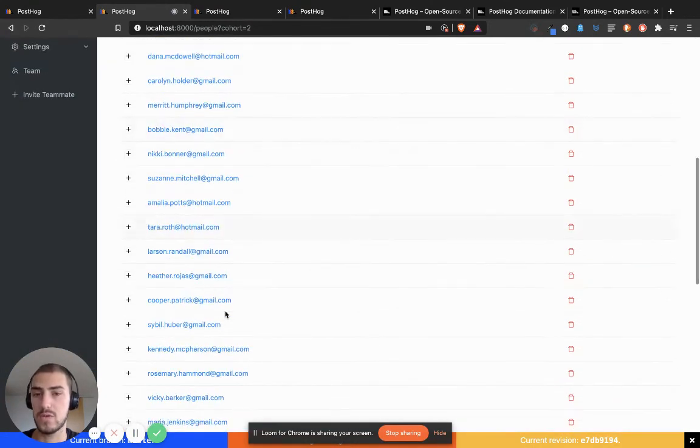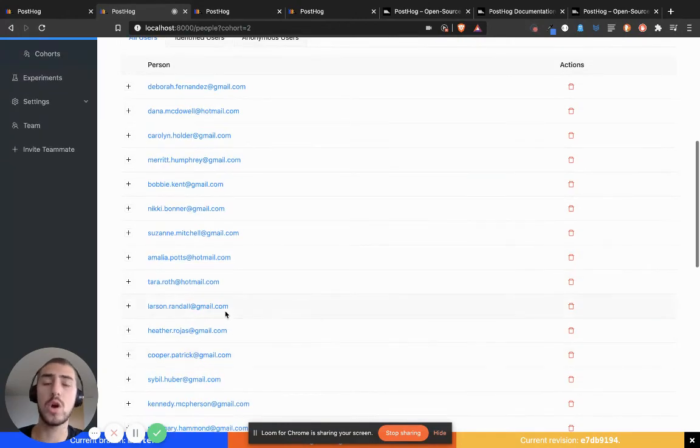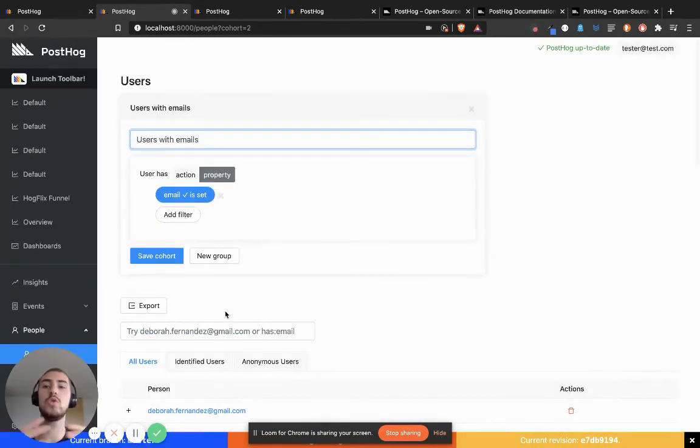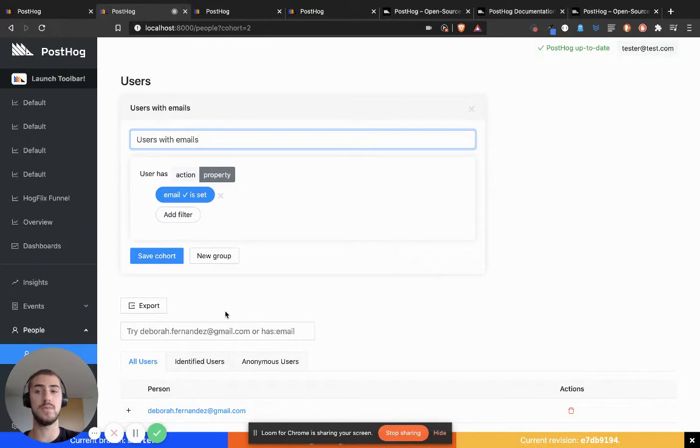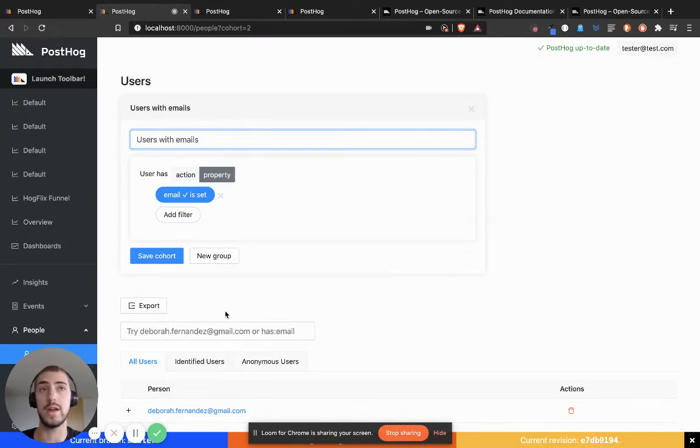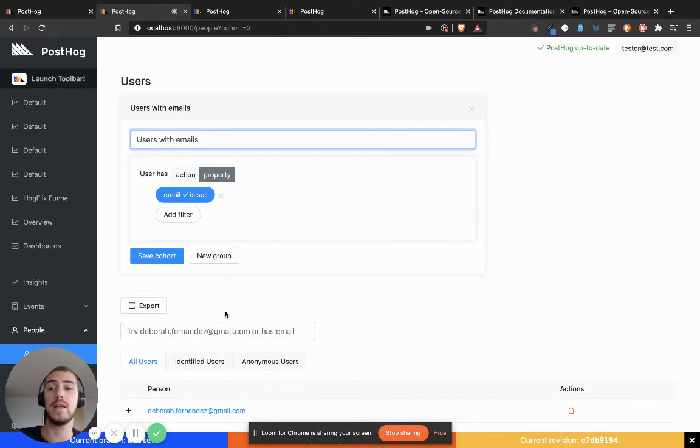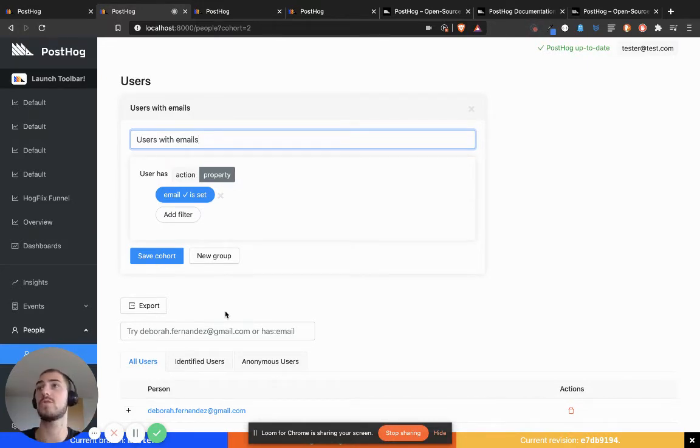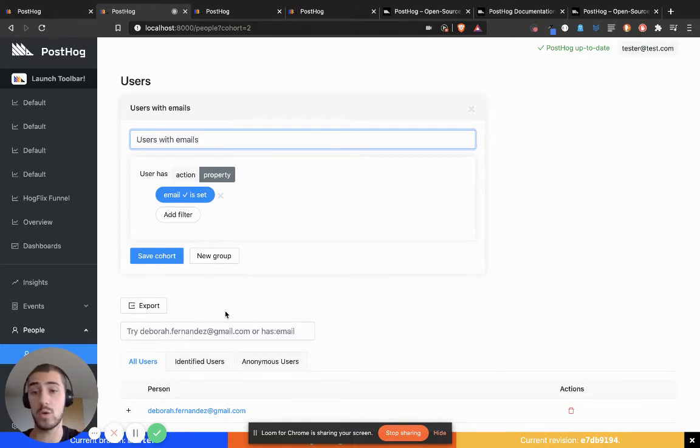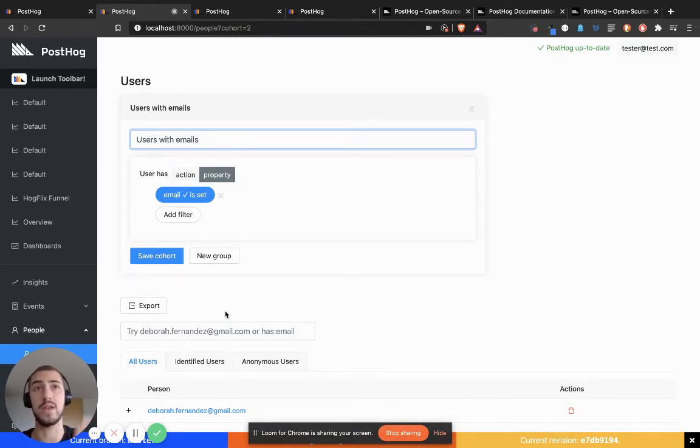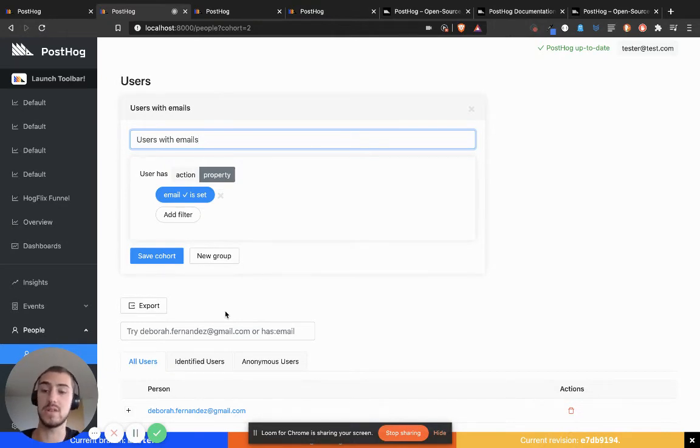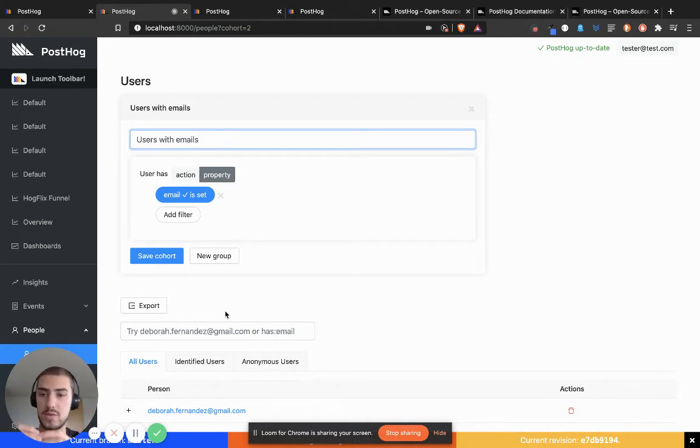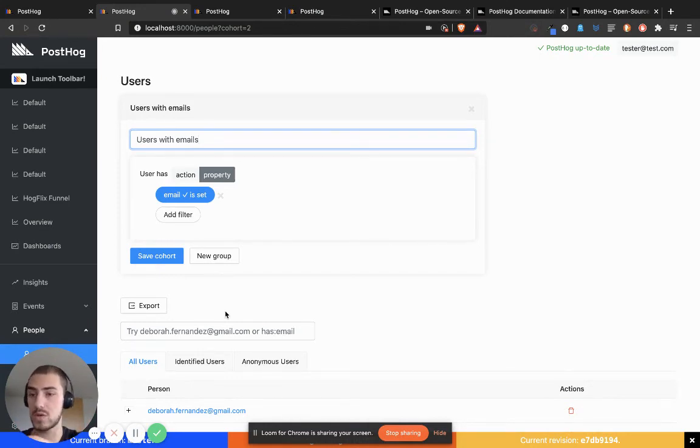What cohorts allow you to do is group users together by something they have in common. That could be where they came from—the website or campaign that referred them—or a certain property regarding their behavior, or in this case, that they have emails so I can more easily identify them or send them an email. Cohorts allow me to group these users together and then use that as a filter when I go over to Insights or create my dashboards.